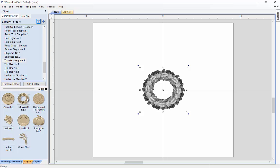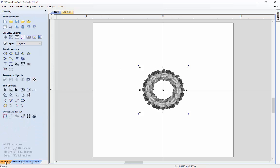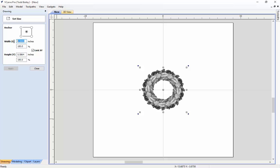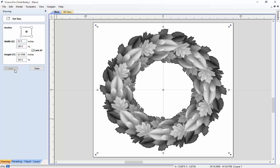In this case, because we are going to use this model for a couple of other variations, there are a couple of things I need to make sure are correct. This wreath needs to be a certain size, so we are going to go back to the drawing tab, click the set selected object size, and make this 16.5 inches. Because I have the link X and Y clicked, the height is going to change in proportion to the width. Click apply — that looks great.